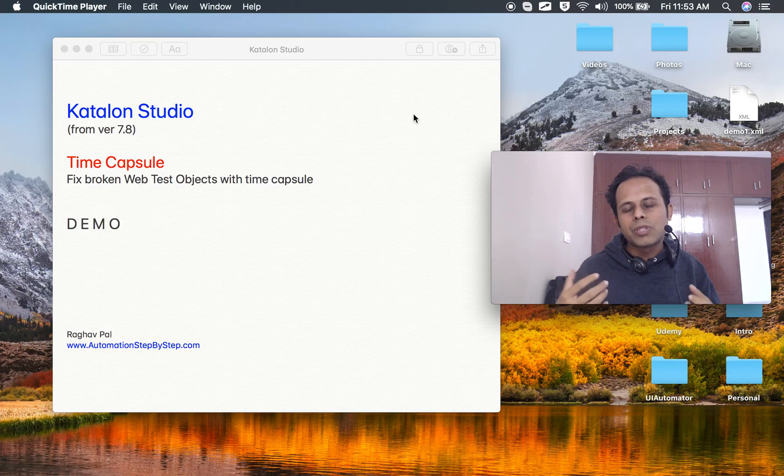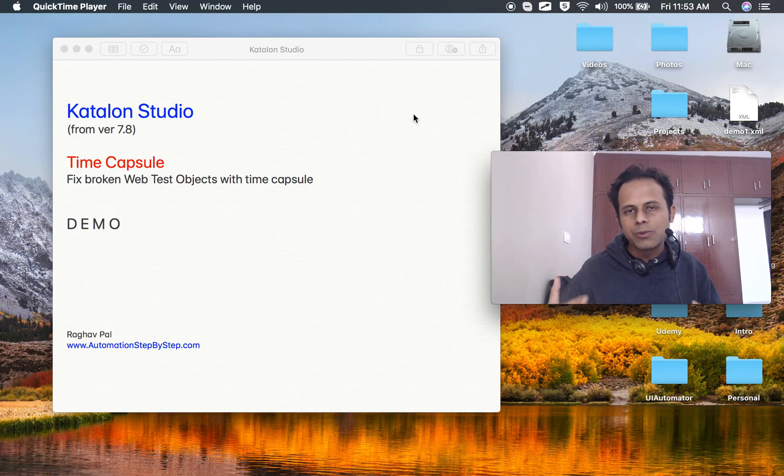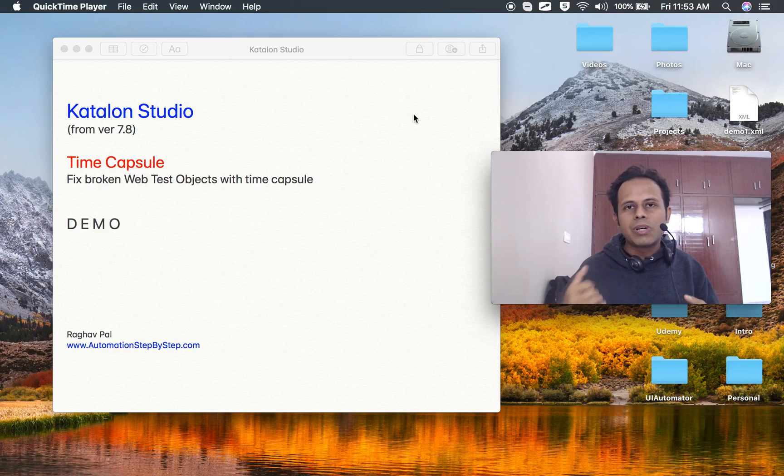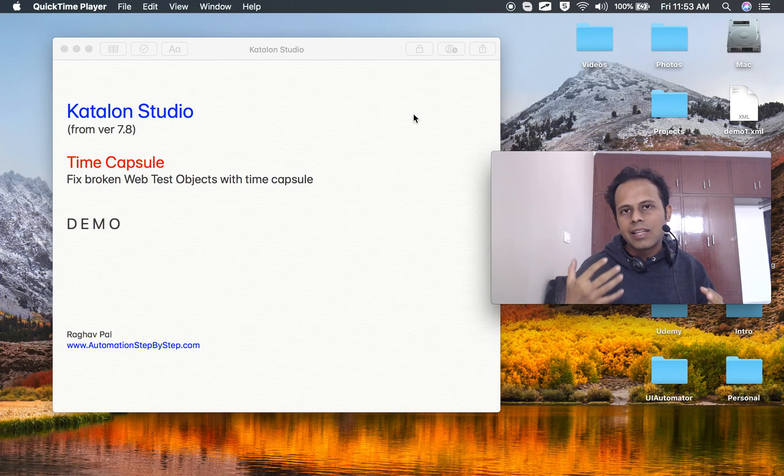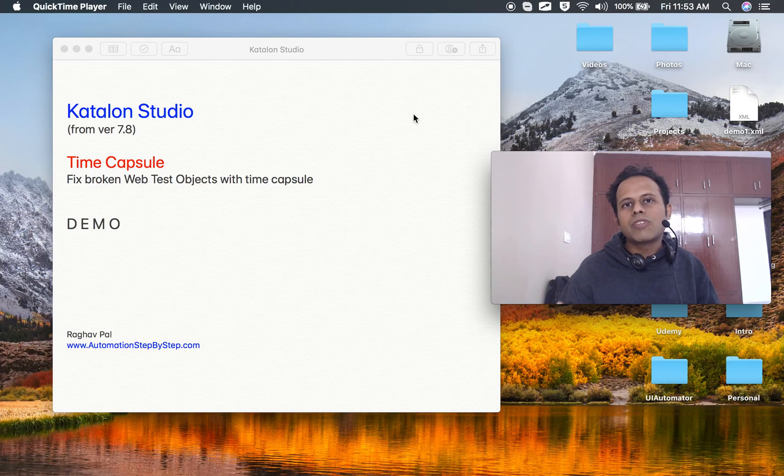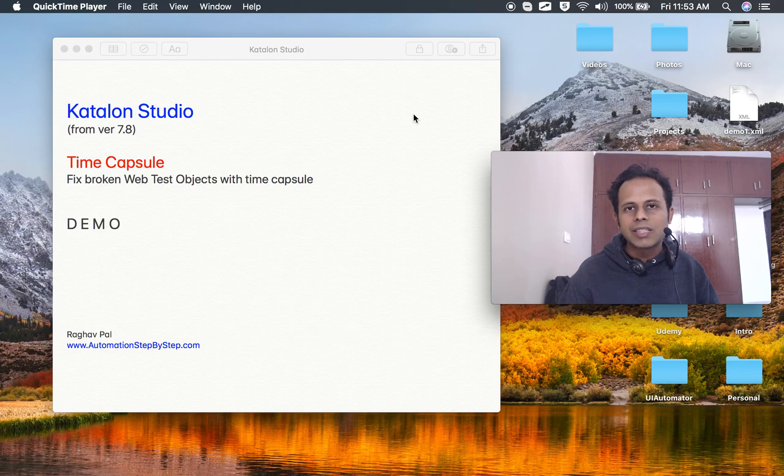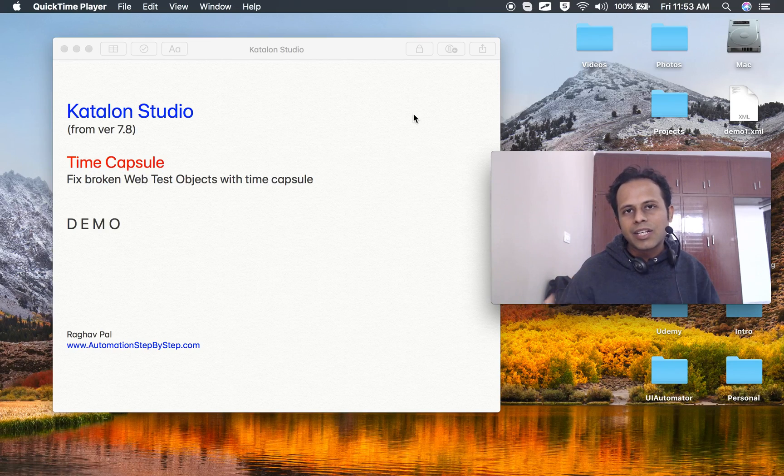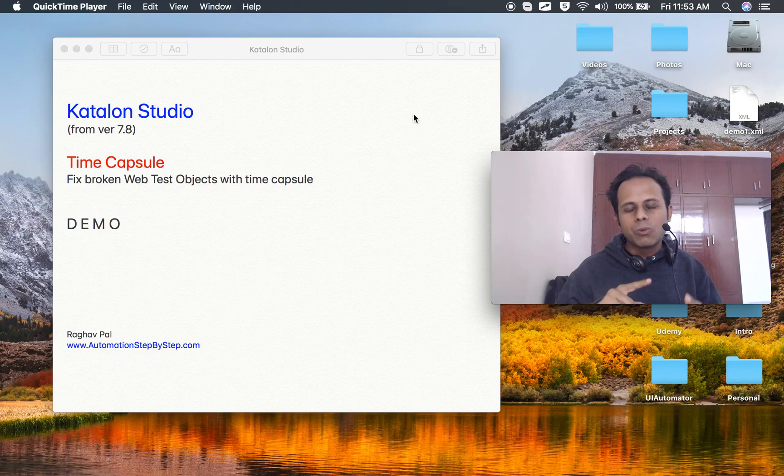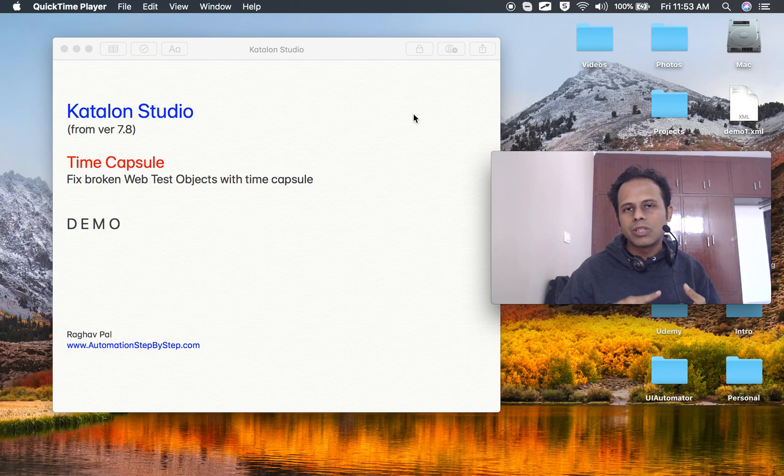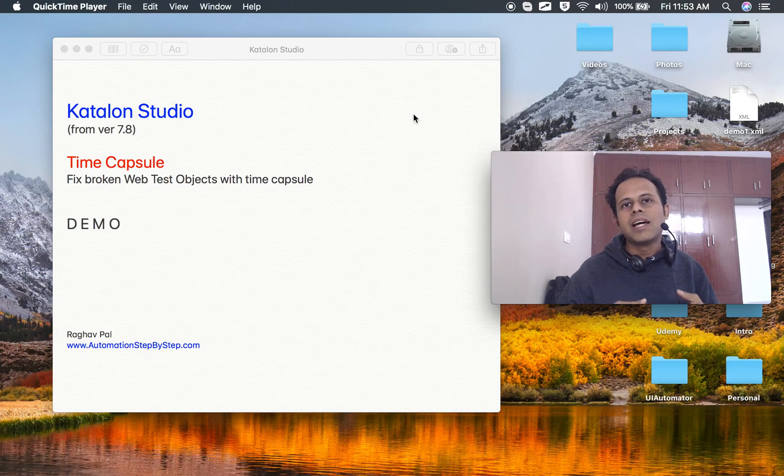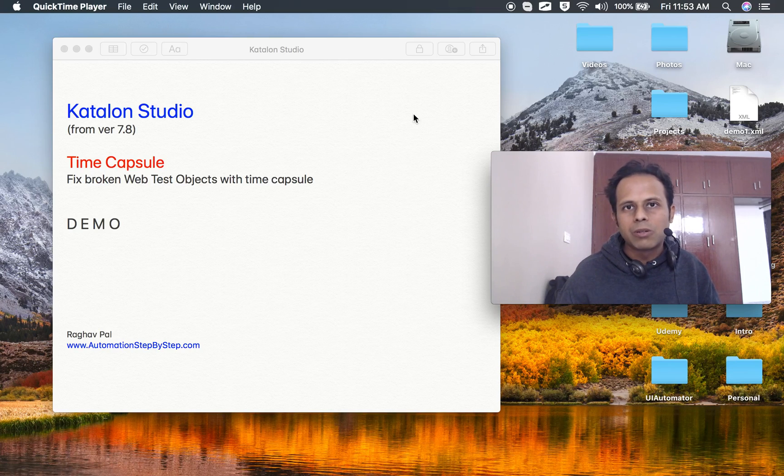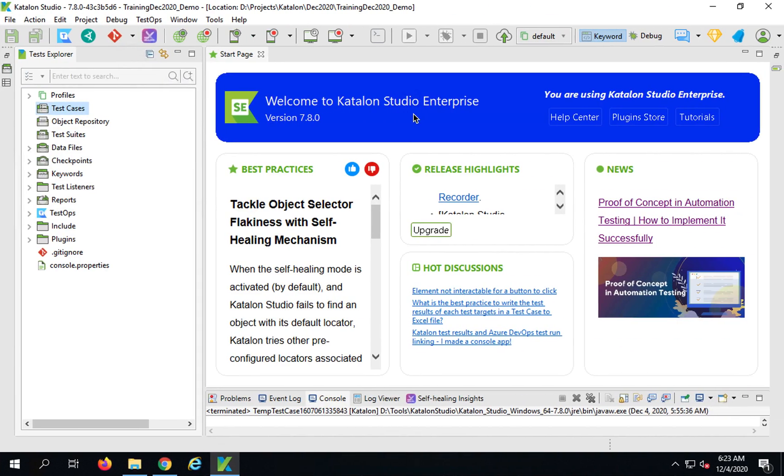Whenever you run your test cases on a web UI, in case there is a failure due to a broken object locator, you can very quickly bring up the application at the time of the failure, the state of the application at the time of the failure, and you can check the object locators and get a new object locator to fix them. It works only on web UI browsers, so it is only for web UI testing and as of now it works only on the Chrome browser.